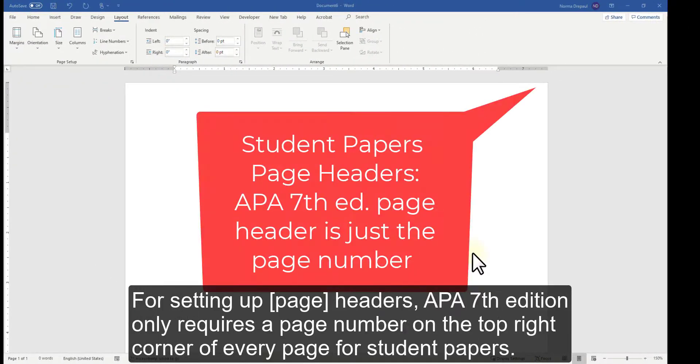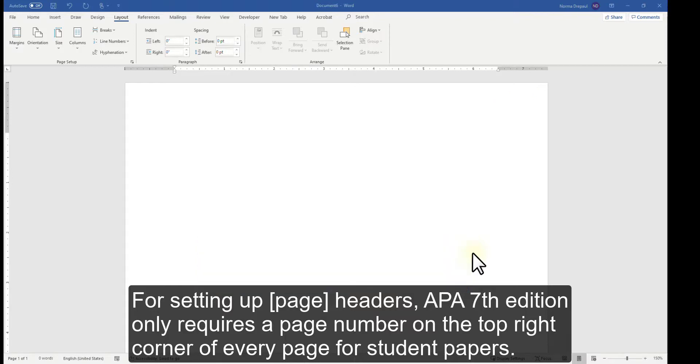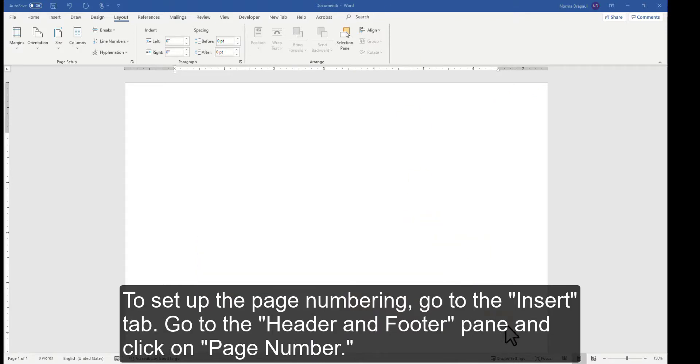For setting up headers, APA 7th Edition only requires a page number on the top right corner of every page for student papers. To set up the page numbering, go to the Insert tab.